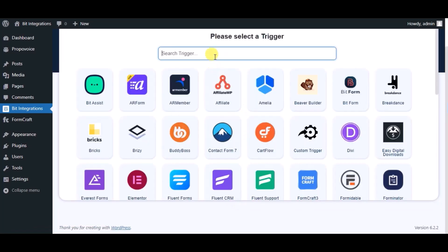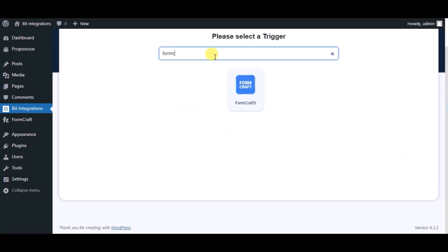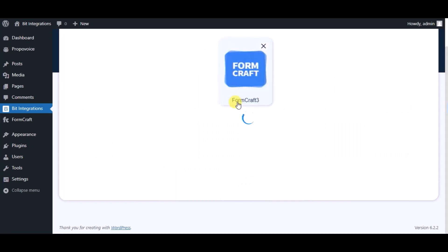Now search and select trigger which is FormCraft. Select a form.